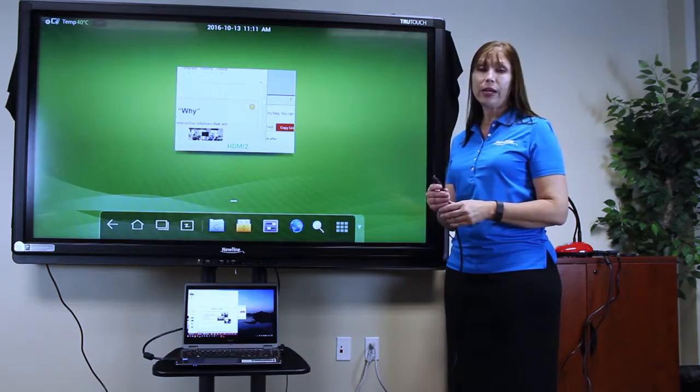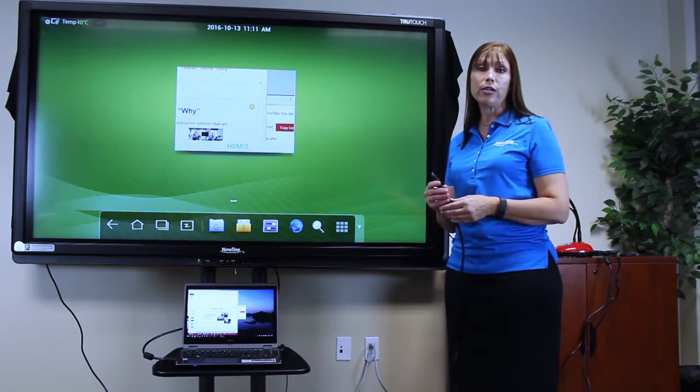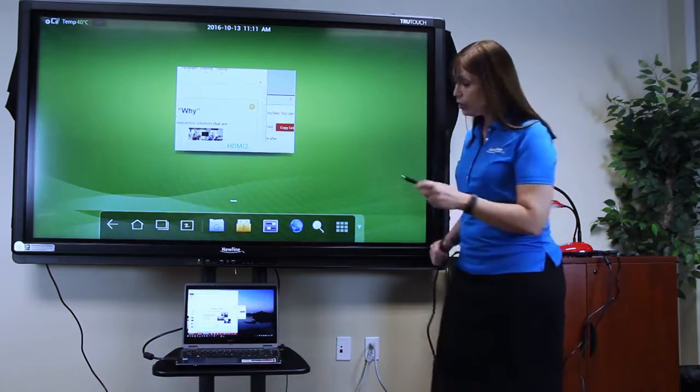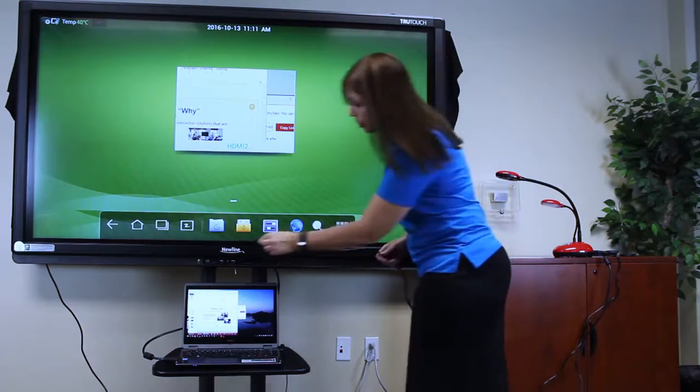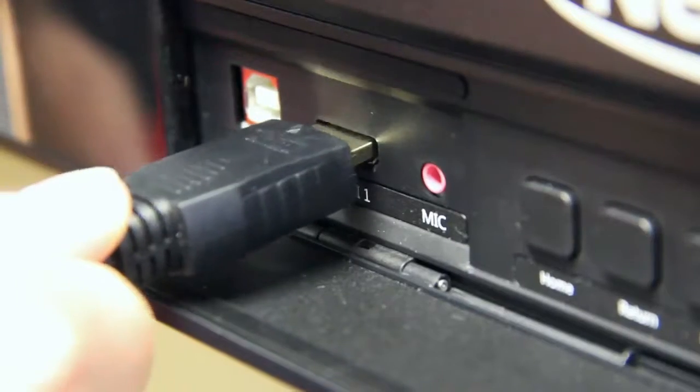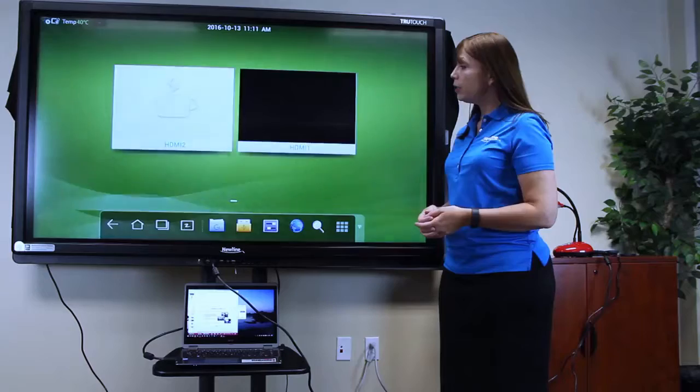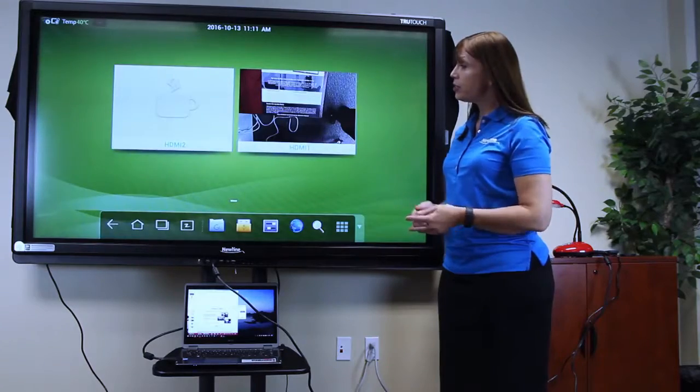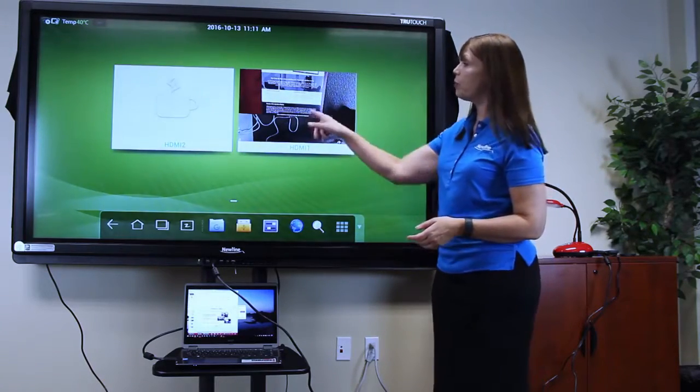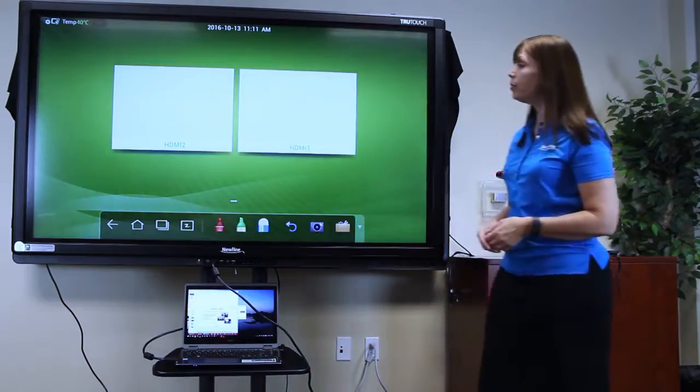And the other end I can put into any HDMI port in my display. Now, I can select the source to which my document camera is connected.